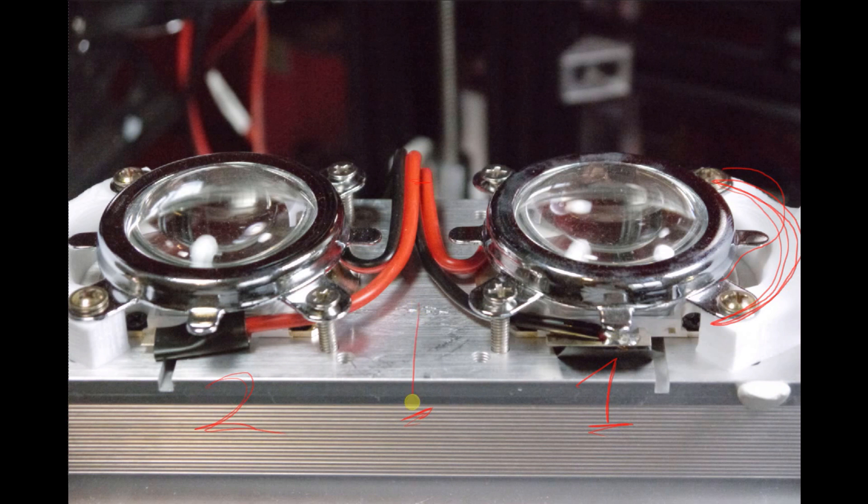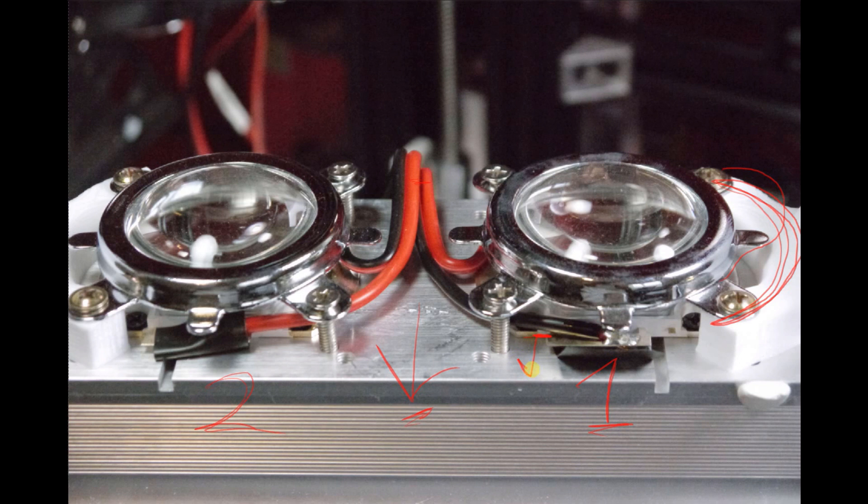But when you connect these to the board, you need to put heat grease under them, obviously, so that the heat can dissipate from the back side of the chip here into the aluminum.